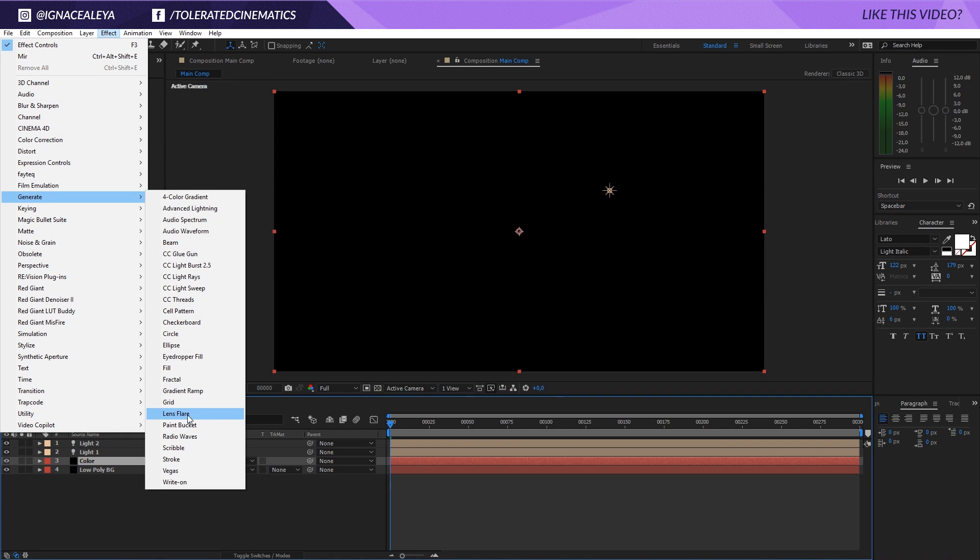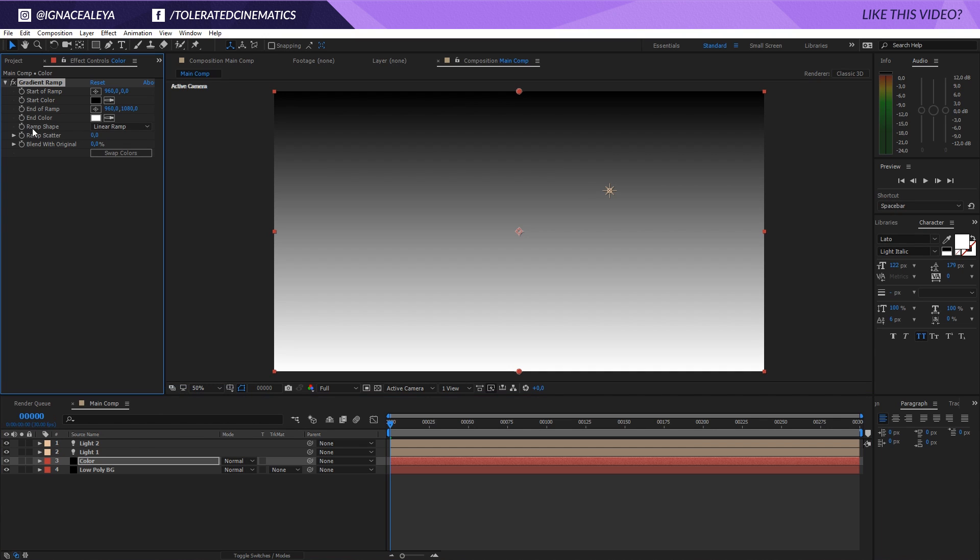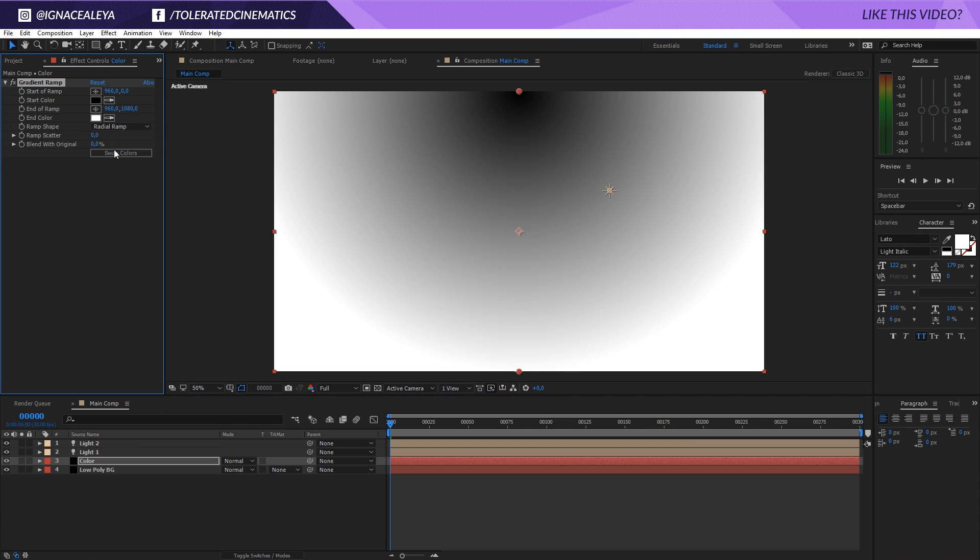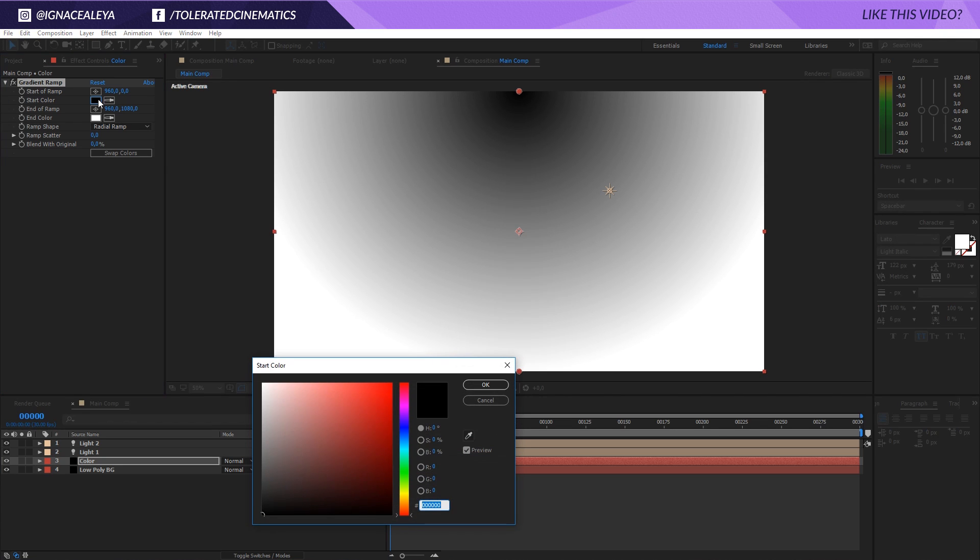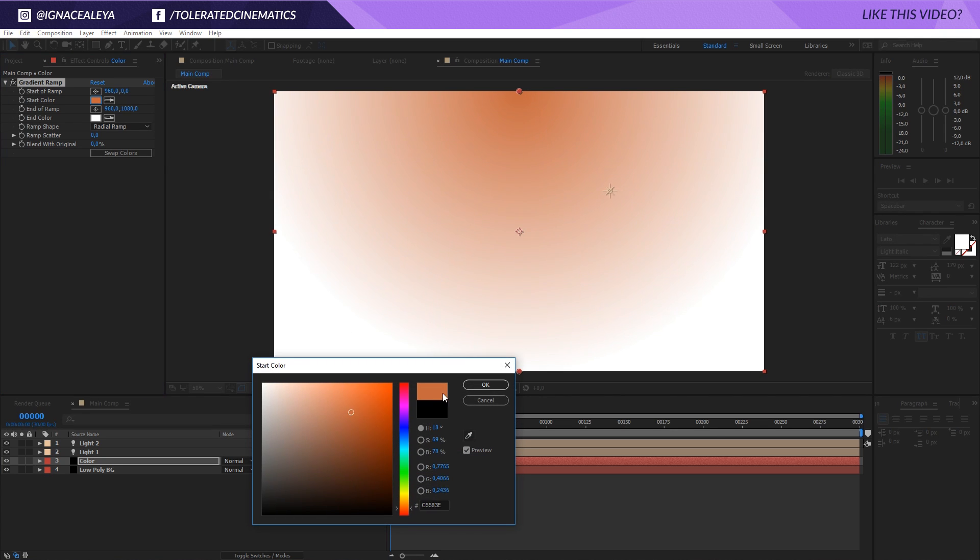We can go to Effect, Generate, and add a Ramp - Gradient Ramp right here. Then we're going to click here and put it on a Radial Ramp so we get something like this. The black color is going to be your highlight, so we'll change this to something like orange, somewhere around here.